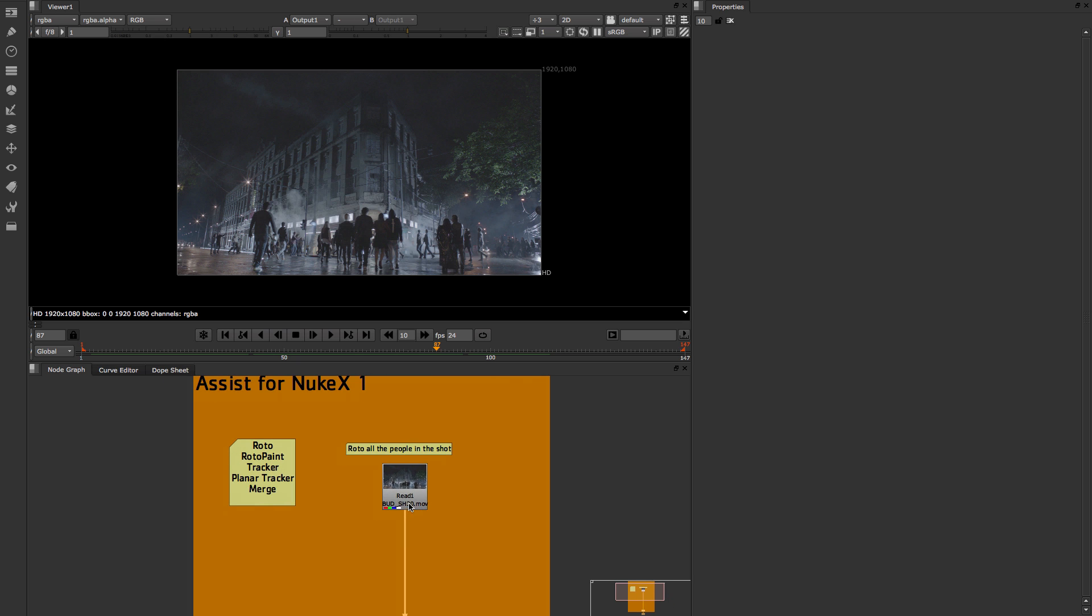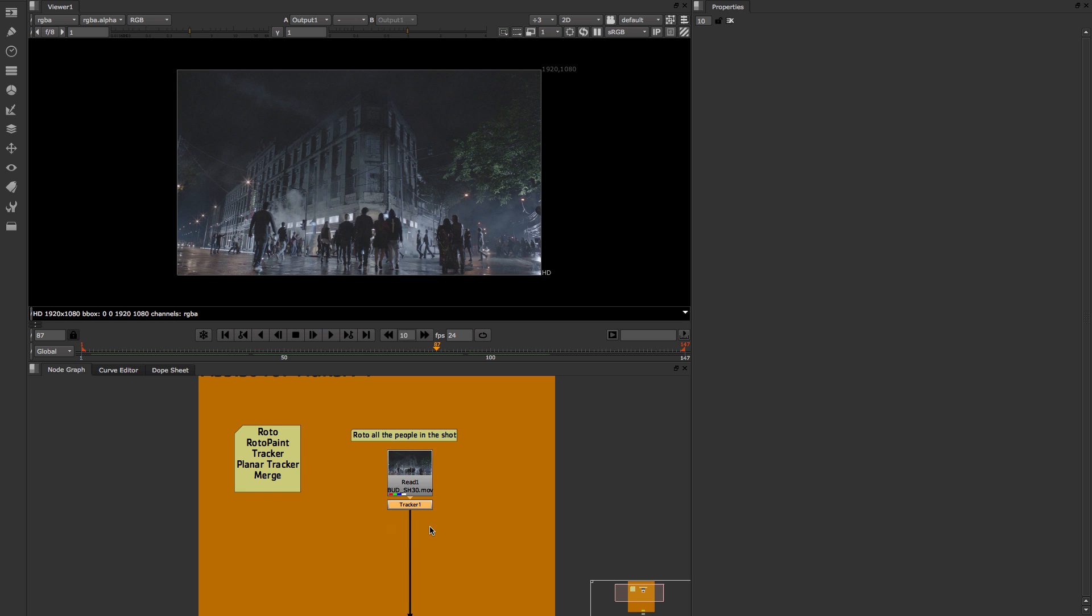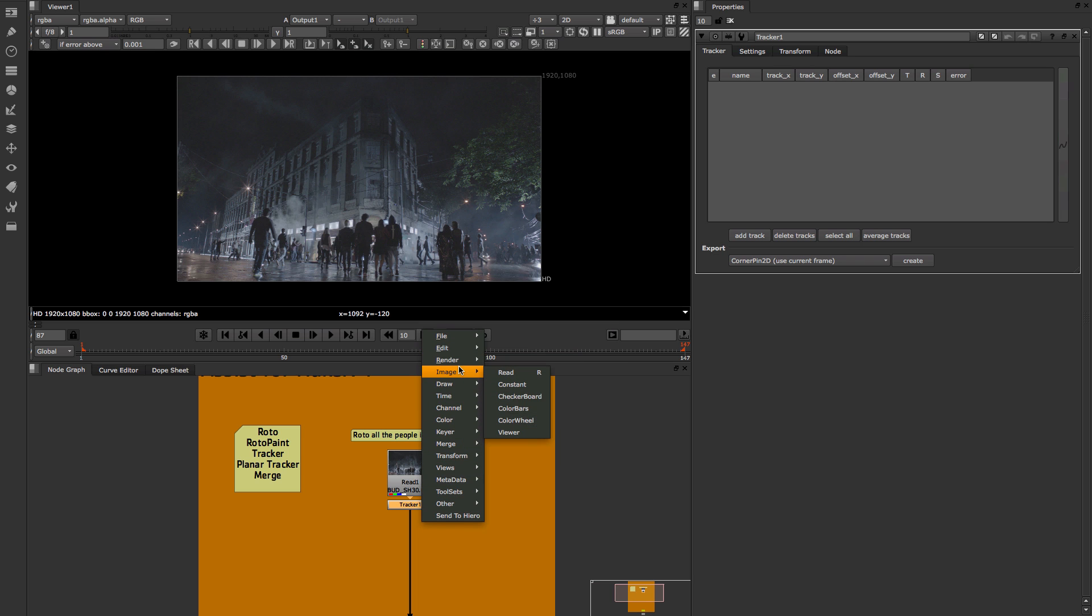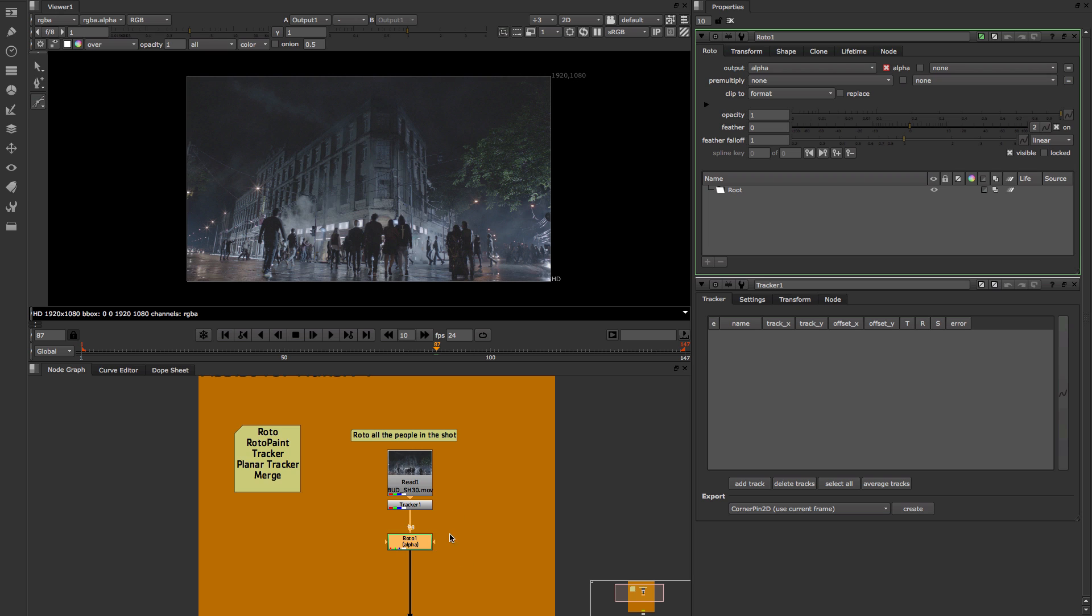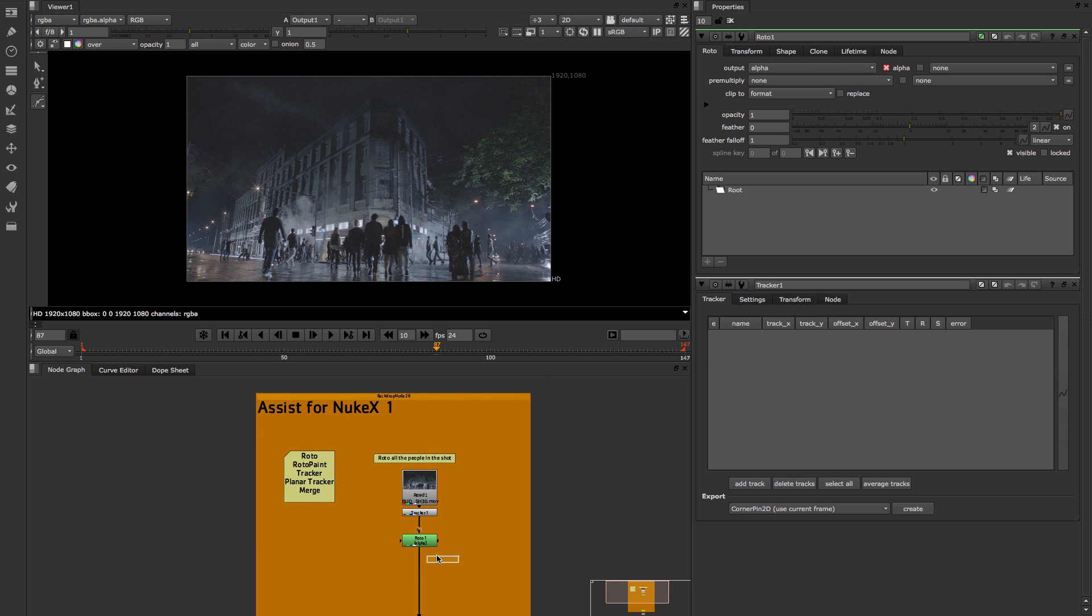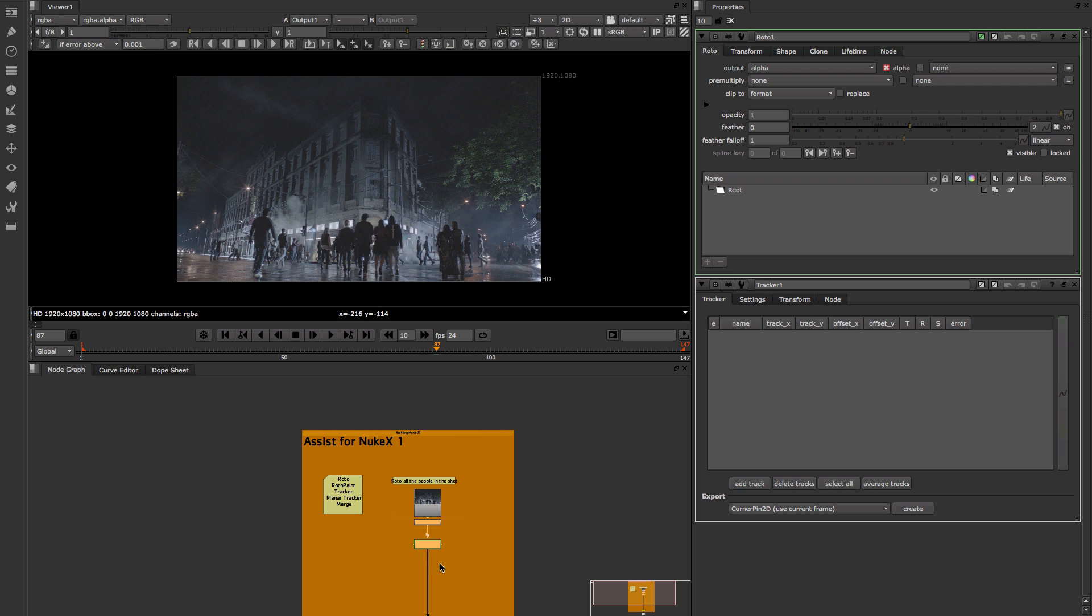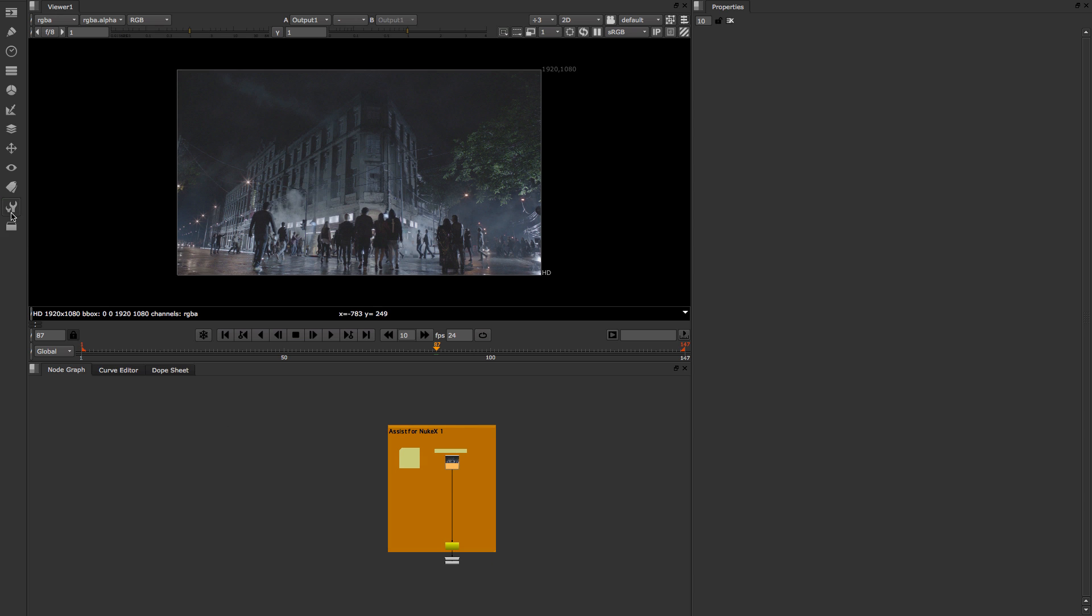So if I do some tracking for example I can use my tab menu and go use tracker, I can create my tracker. Or if I use my right click menu as well it's available for you, so I can go draw and roto and I have my roto node there. So that is all your interface, all the stuff is exactly the same.